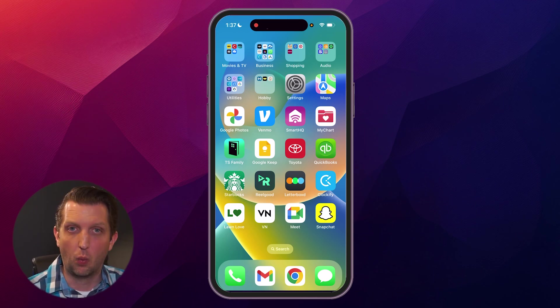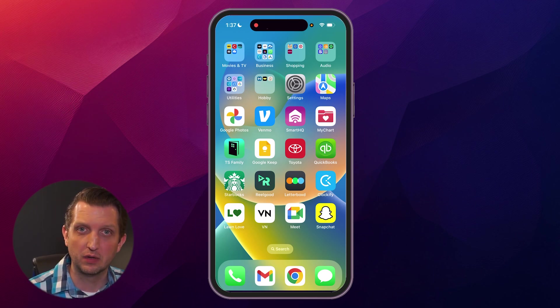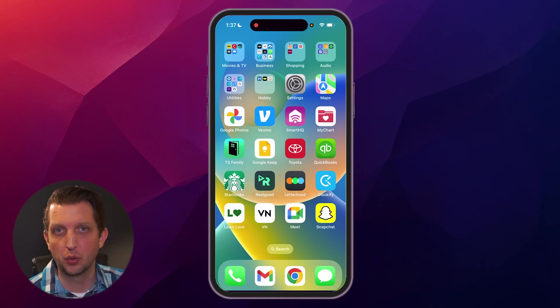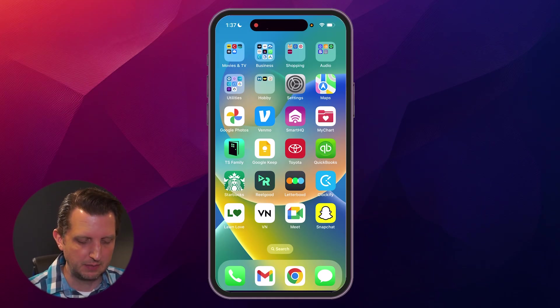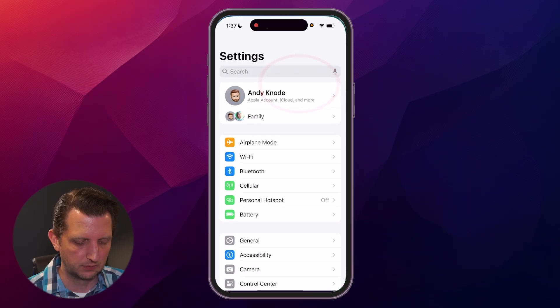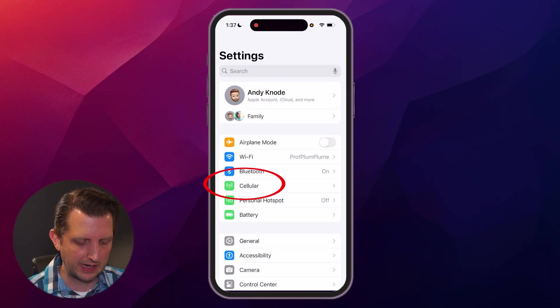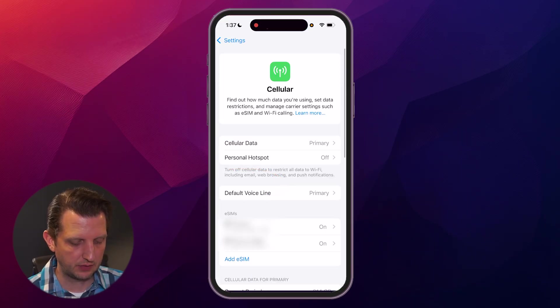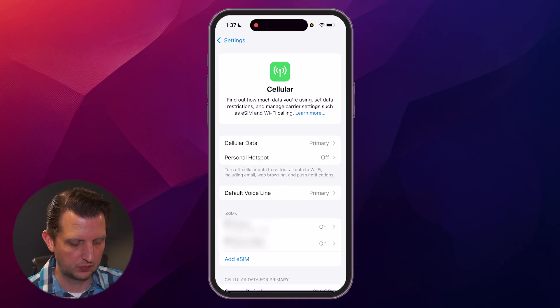Once that's set up on your phone, it'll prompt you through some of these steps. But let me just walk you through how that works. We're going to go to Settings, then down here to Cellular. And then you see down here, you have eSIMs.